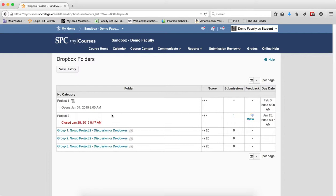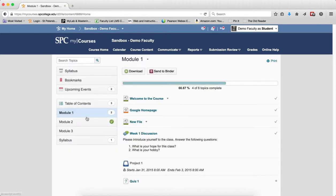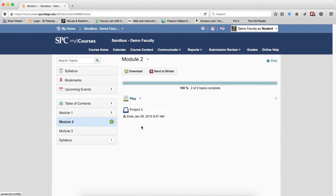So when the end date passes, and you'll notice on this item right here, this end date has passed. So if I look at this on the course content area, and I go to Module 2, it looks the same. So it ended, and again, I can't click on it.